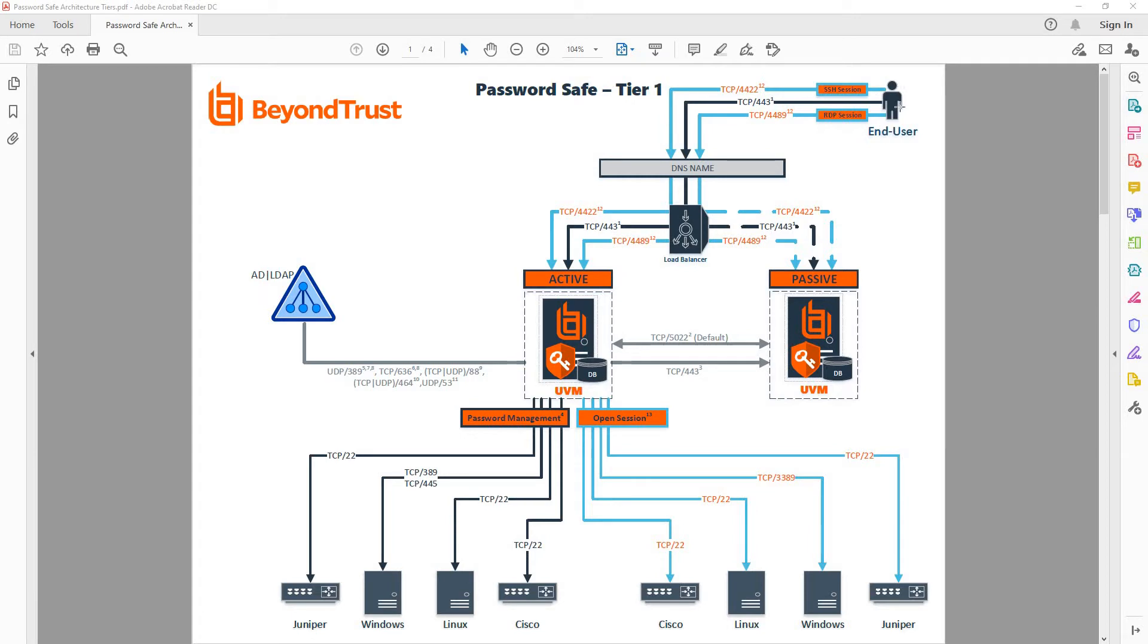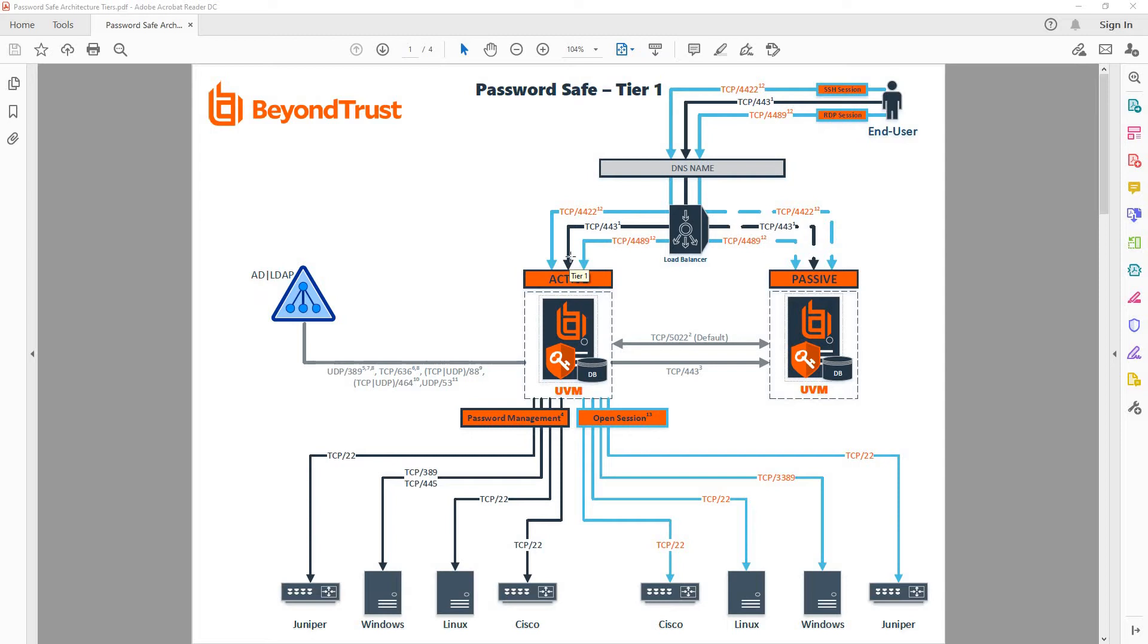So users and IT administrators can keep using their existing tools on their laptop, their remote desktop managers, or PuTTY for any of those connections, or they can also go through the Password Safe portal to check out any proxy session under the context of a privileged account they don't know the password for.